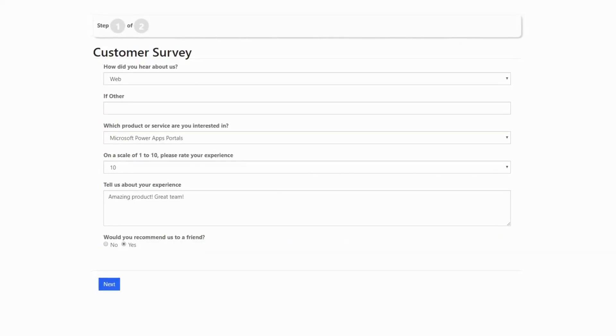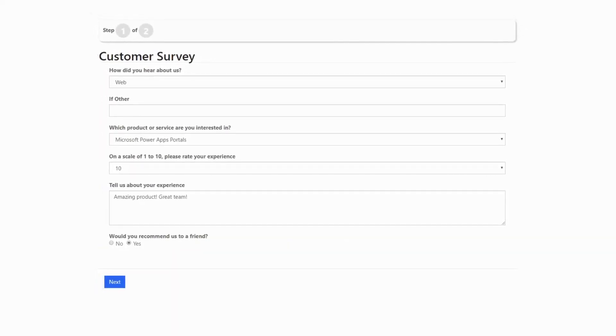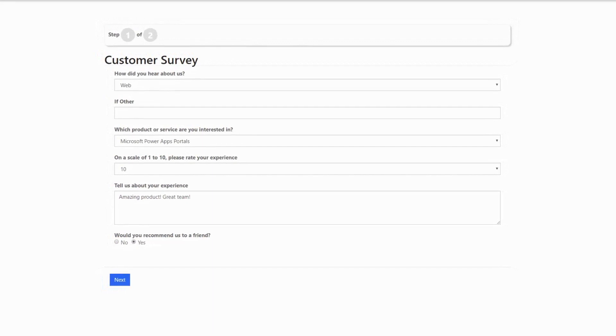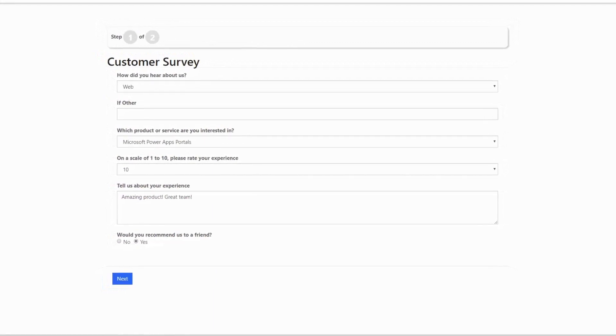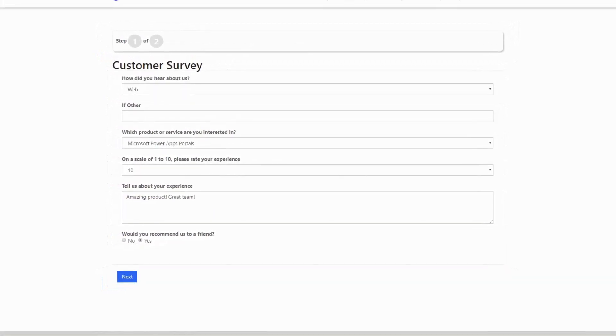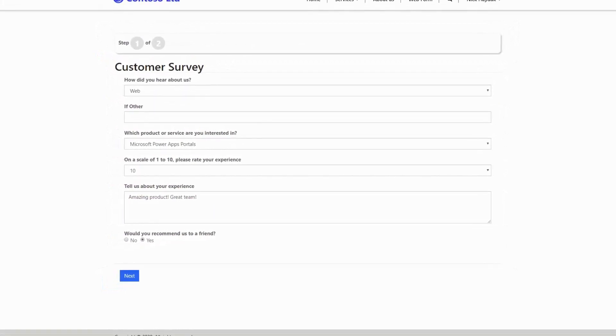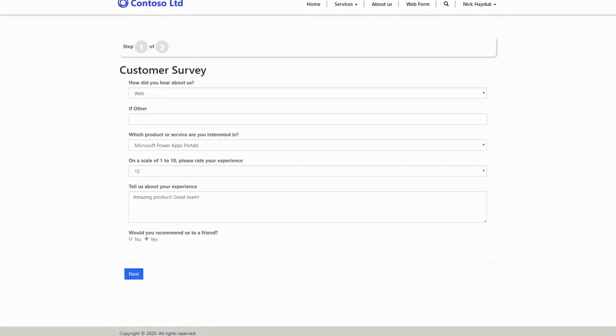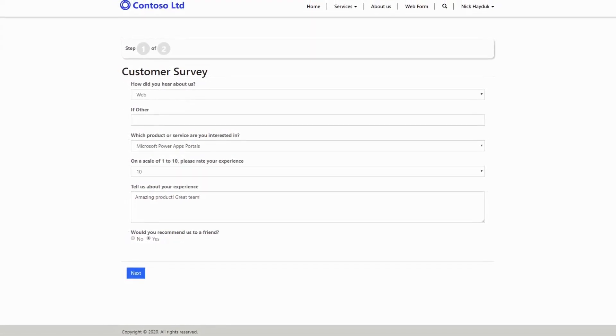Web Forms allow you to build complex, multi-page, multi-entity, wizard-style forms for your PowerApps portal. In this tip, I'll cover the entity used to keep track of a user's progress, Web Form Sessions.